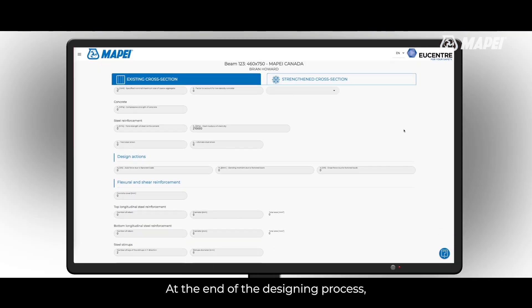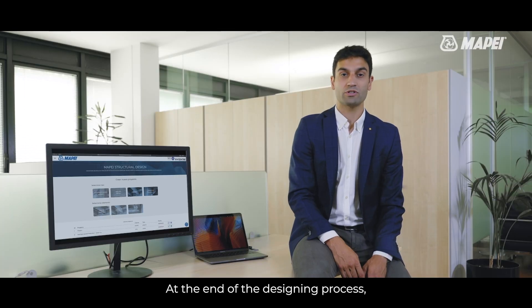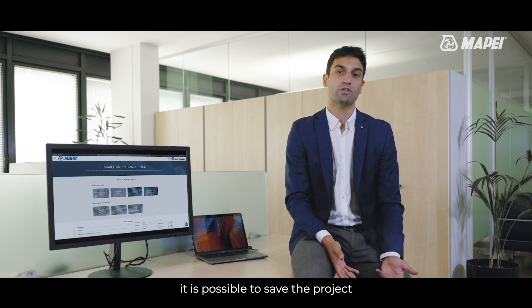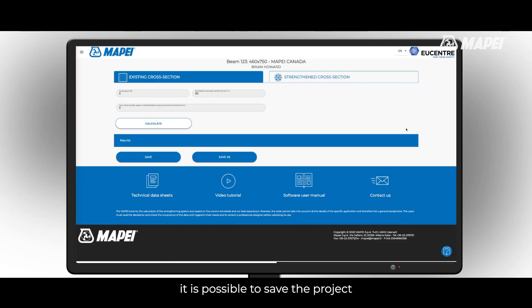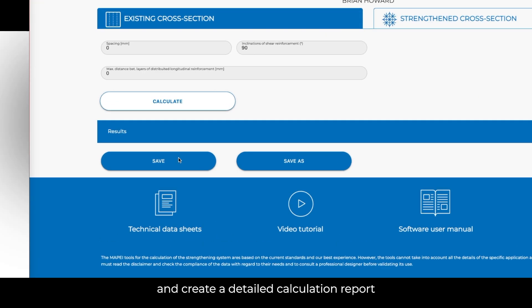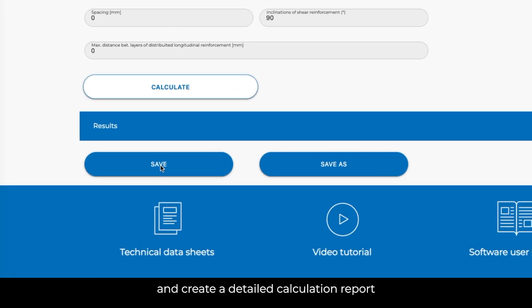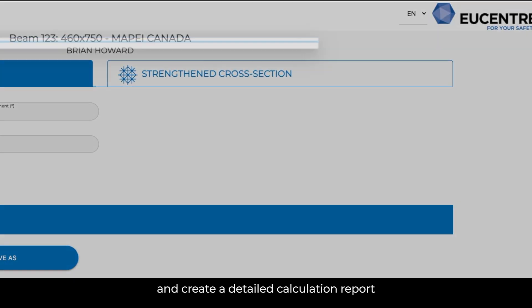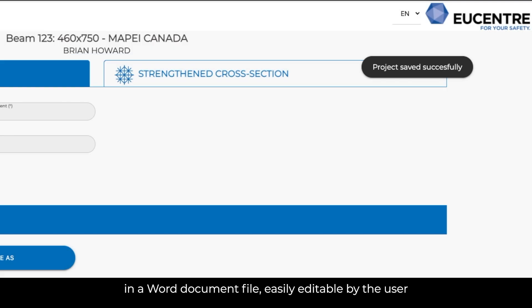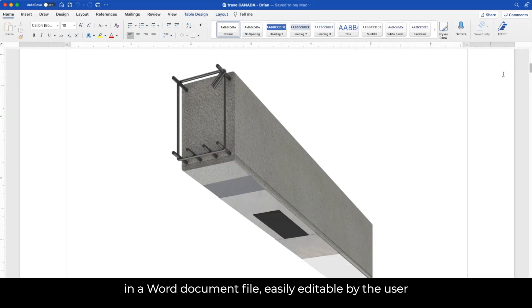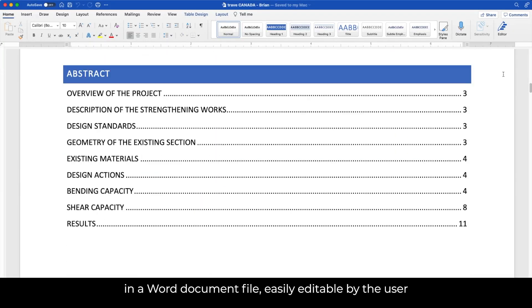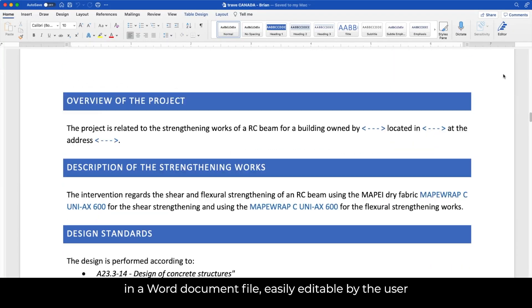At the end of the designing process, it is possible to save the project and create a detailed calculation report in a Word document file, easily editable by the user.